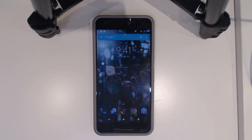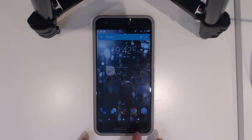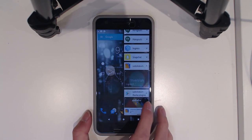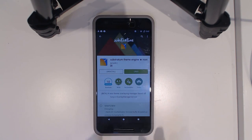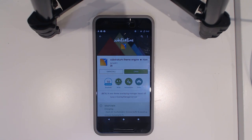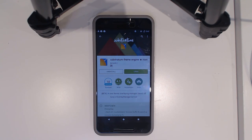Hey guys, welcome back to another video. Today I'll be taking a quick look at Substerratum, a new theme engine using the OMS engine. The overlay manager service will be used for almost real-time theme changing and application, which is pretty cool.